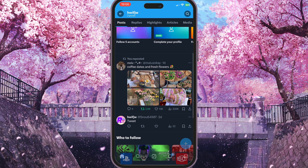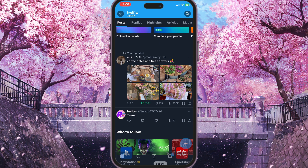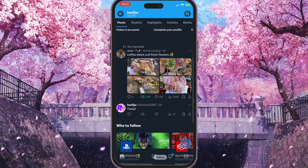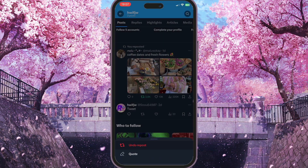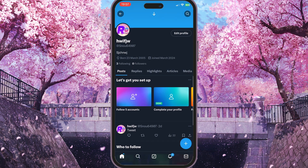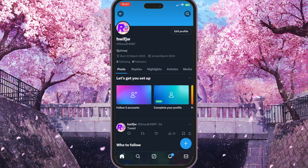Under this retweet you have four options: the comment section, like button, analytics, and the repost button. The repost button glows in green. By clicking this repost button, you can undo a repost by selecting the very first option that appears.